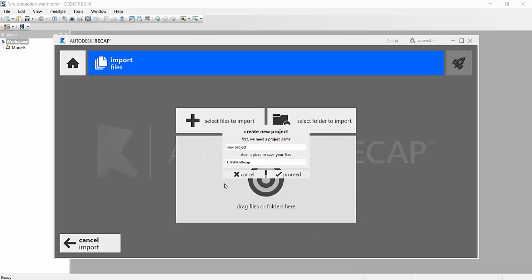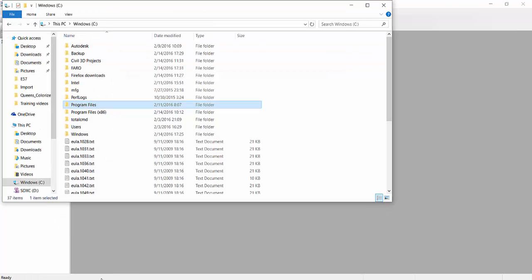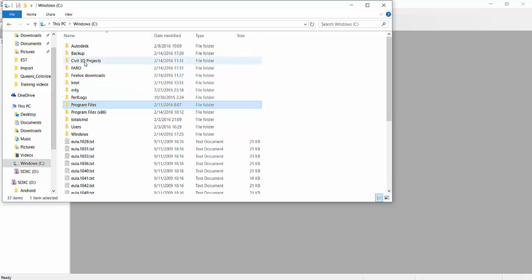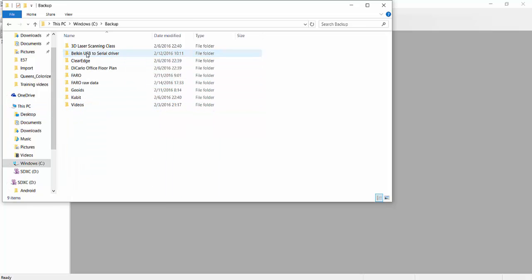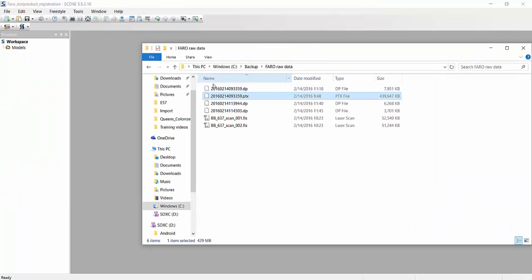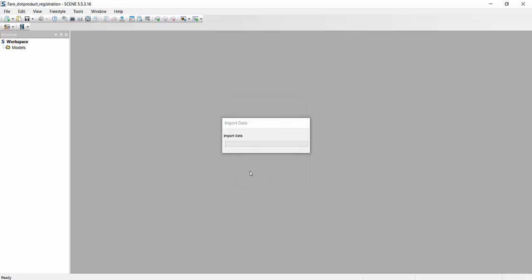First thing that I want to point out is if you try to bring into scene any kind of data that was captured by the dot product scanner, you will run into this following issue. I happen to have a .ptx file that I exported out of the actual scanner. I can bring it into scene, but it'll come up with this message that looks okay until you realize that it's going to ask you every single time.